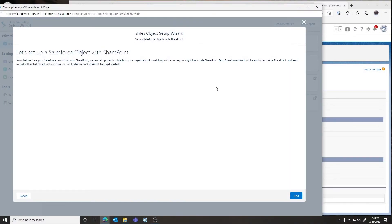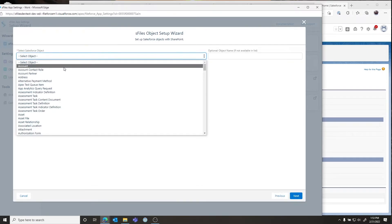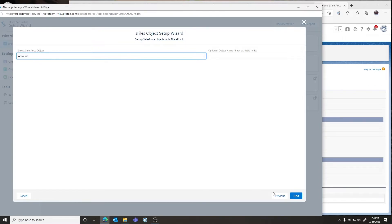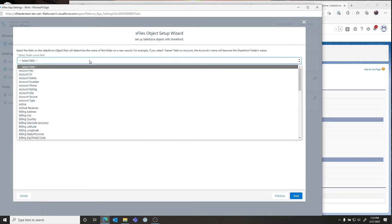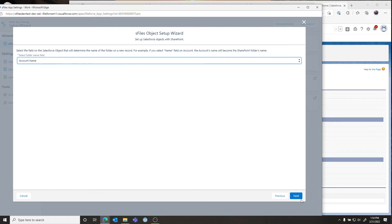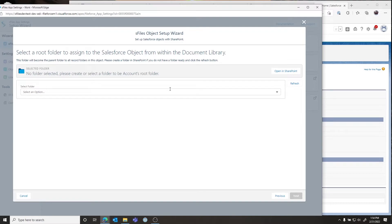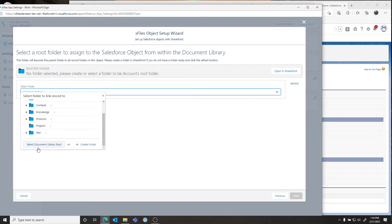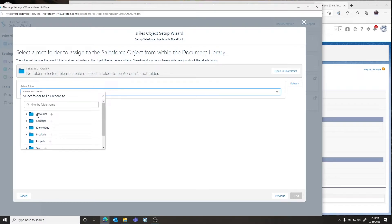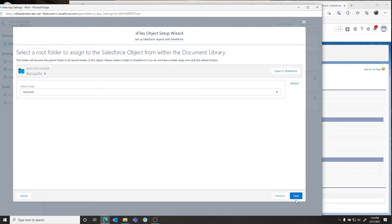This launches a new section: the Object Setup Wizard. This is the part of the wizard you'll run for each object you want to set S-Files up on. We're going to set S-Files up on the Account object. Select Account, then choose what the folder will be named when you click the Setup with SharePoint button — we'll pick Account Name. Then select the folder in SharePoint where accounts will be mapped. We'll select the Account folder.